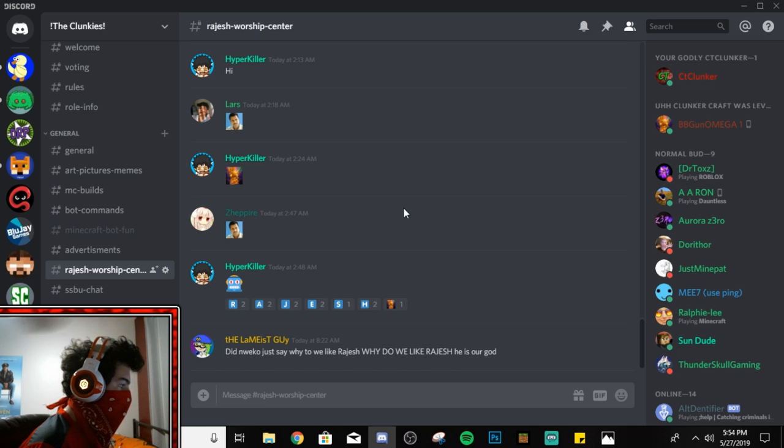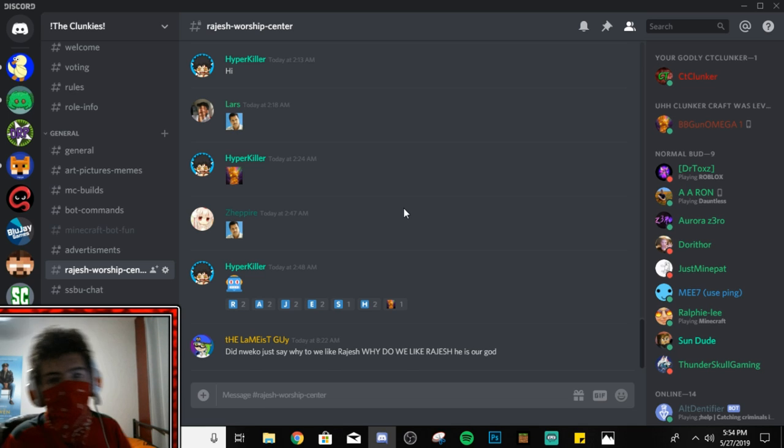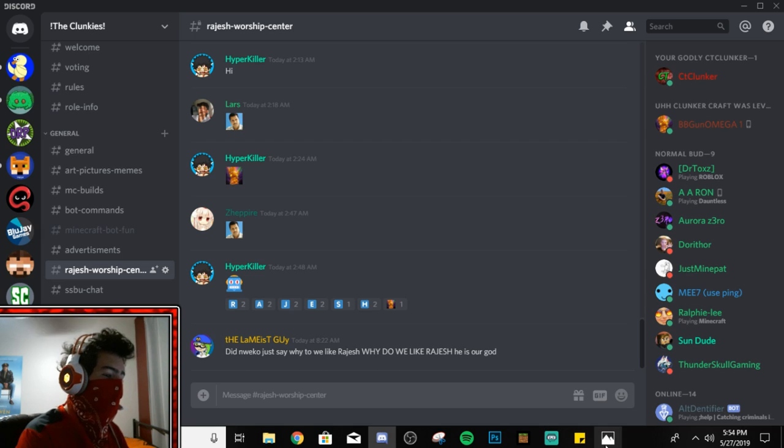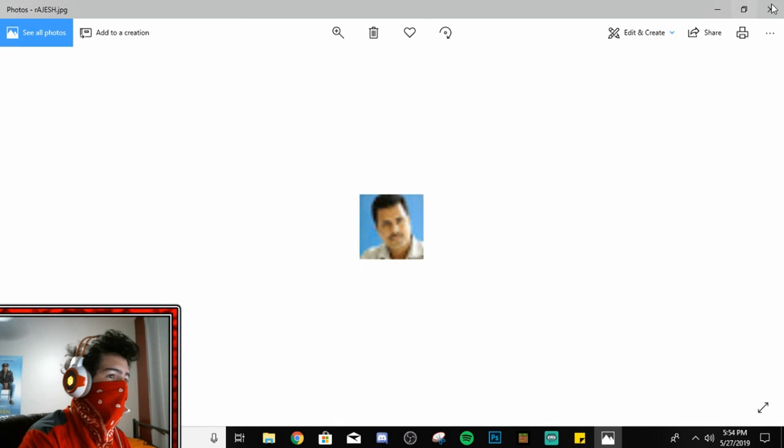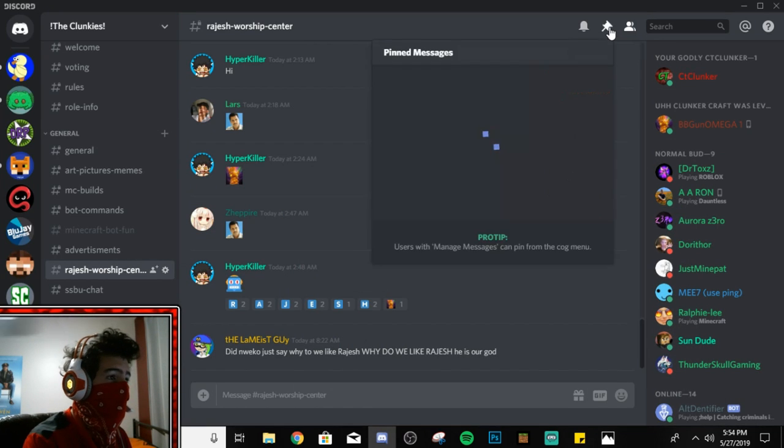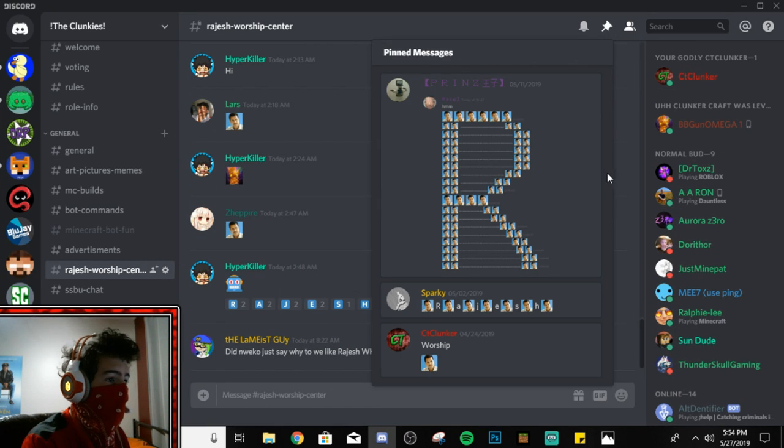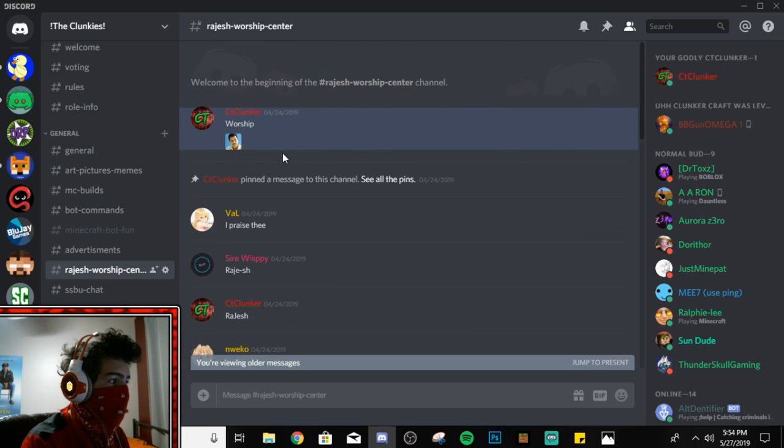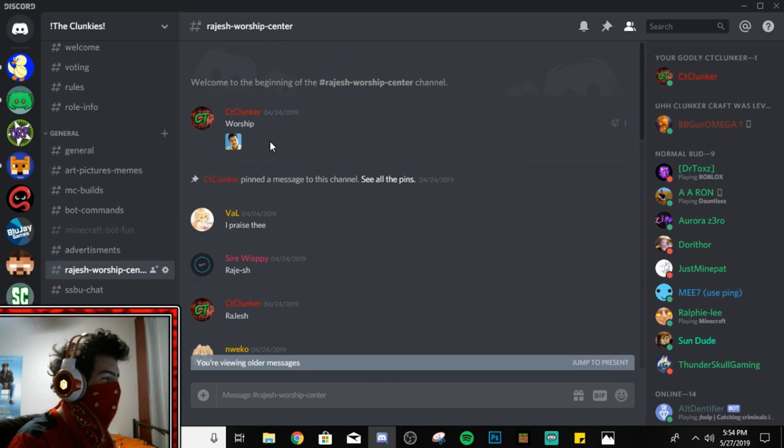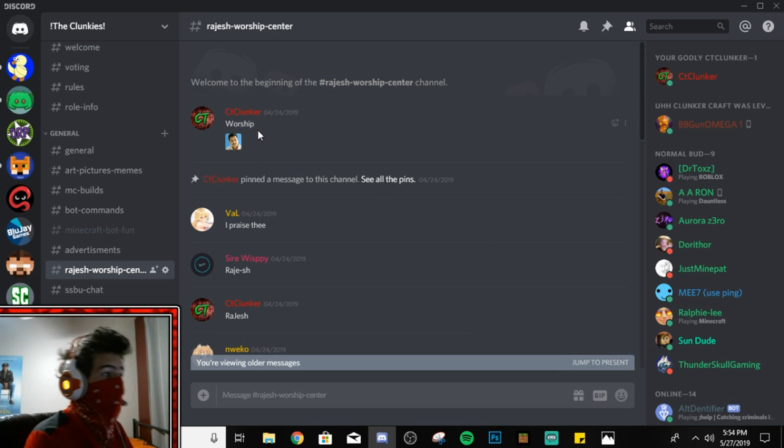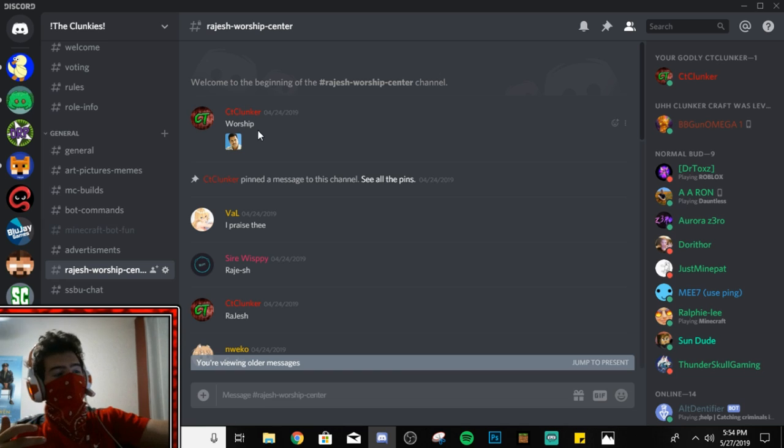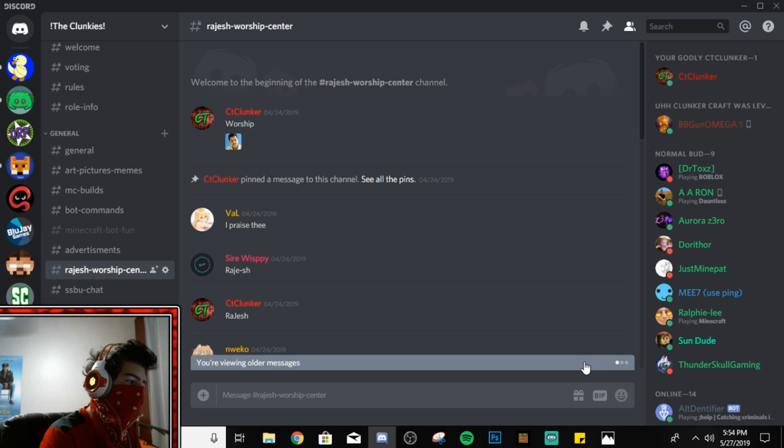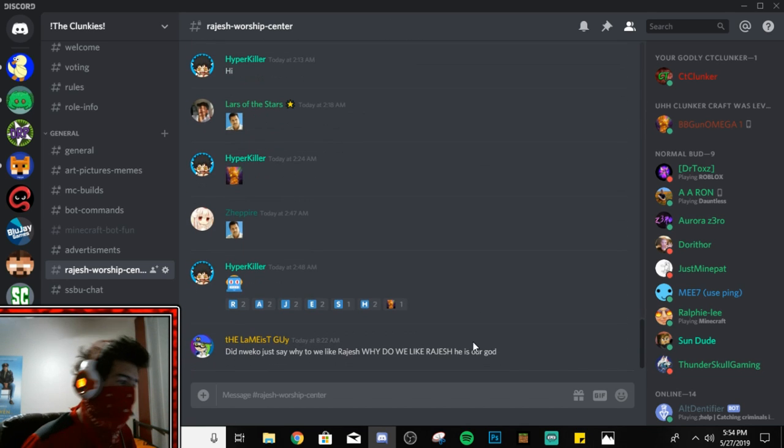Yeah, that's it for today's video. If you need a picture of Rahish, I'm pretty sure there's a picture pinned here somewhere. Or yeah, right here, Worship, there you go. We've been worshiping him, we've been worshiping him for almost a month. Okay, that's great. So yeah.